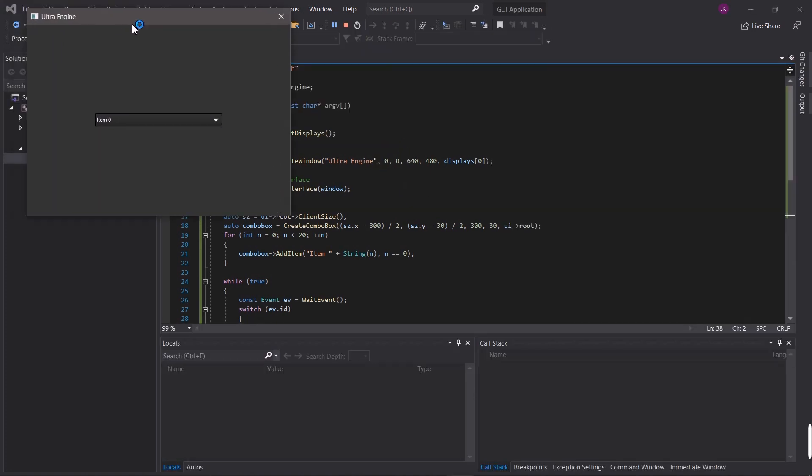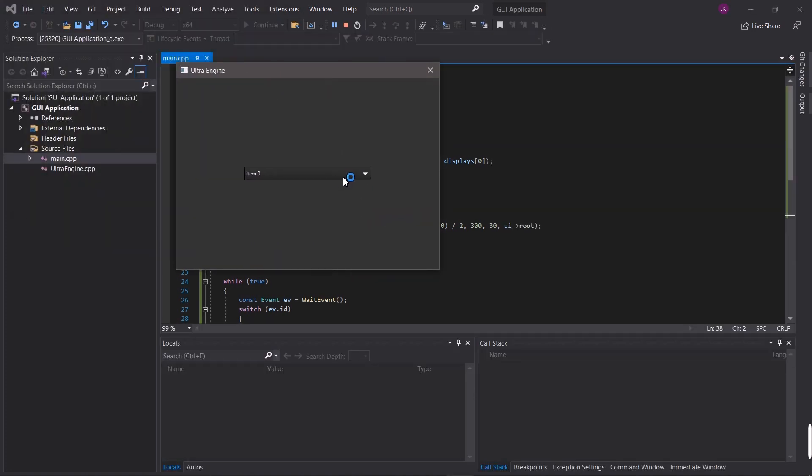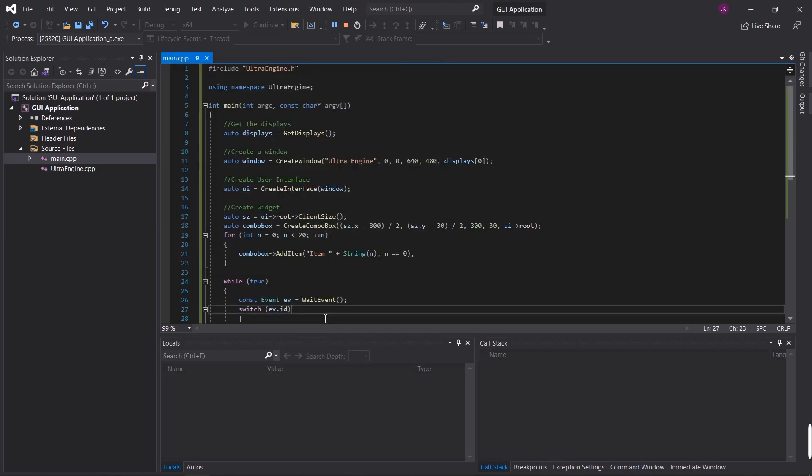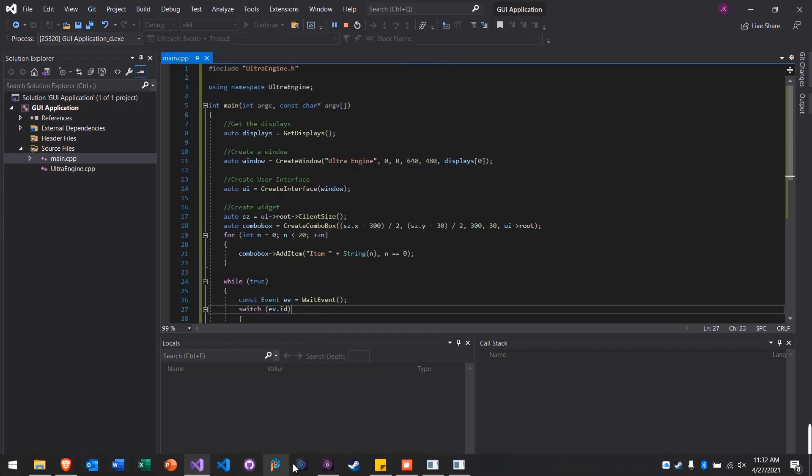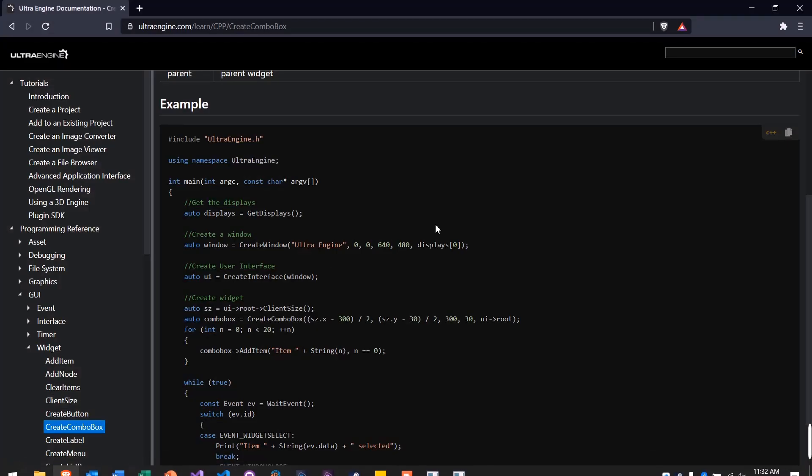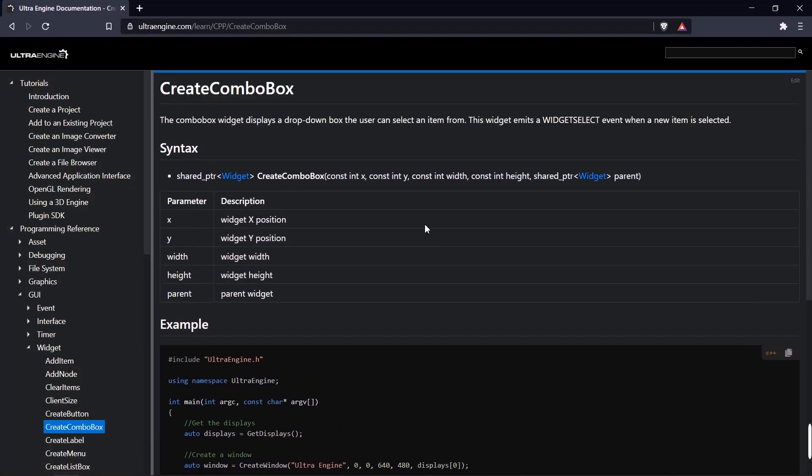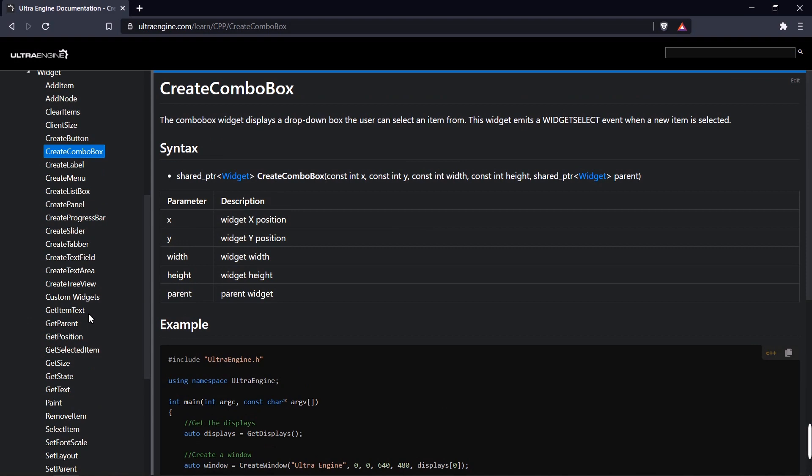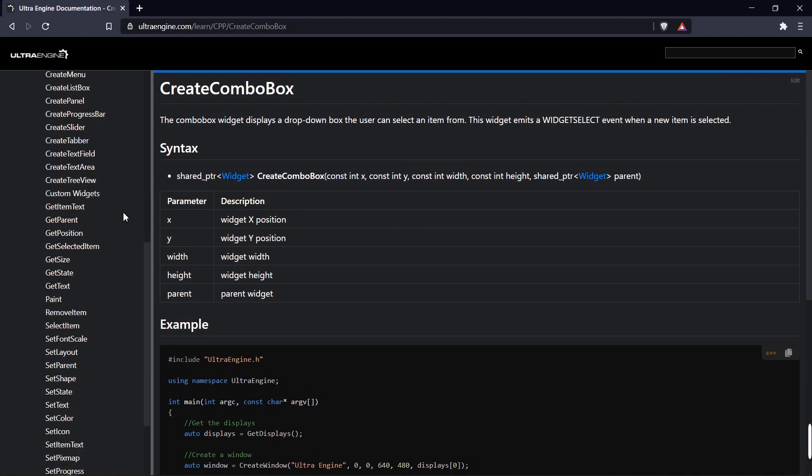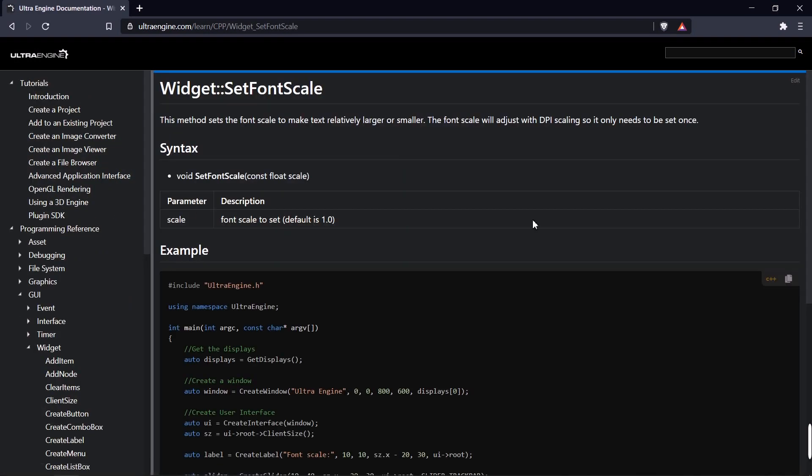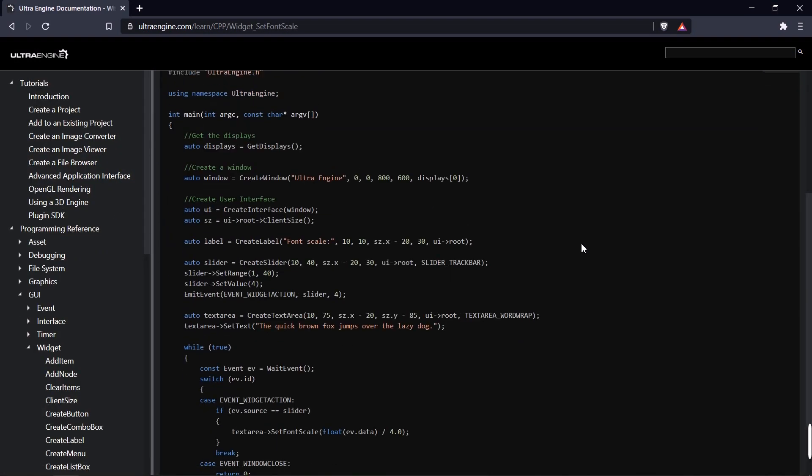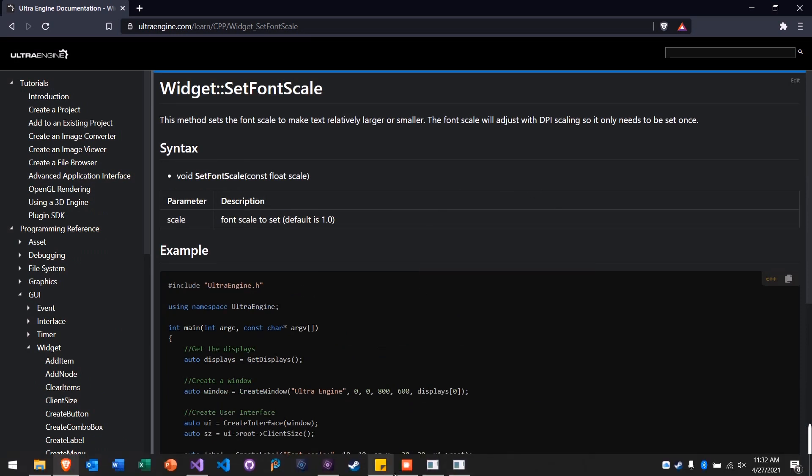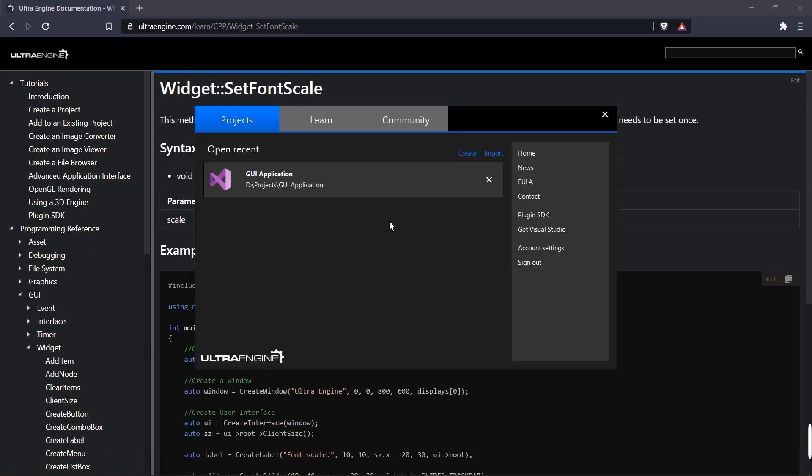And this shows us creation of a combo box widget. Now we have hundreds of different examples here you can choose from, so you can learn how to use every single command in the API. And that's a basic introduction to Ultra AppKit.